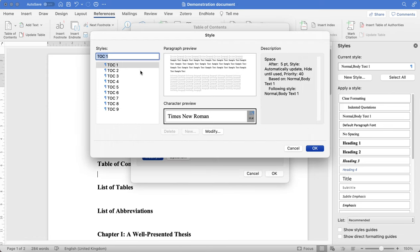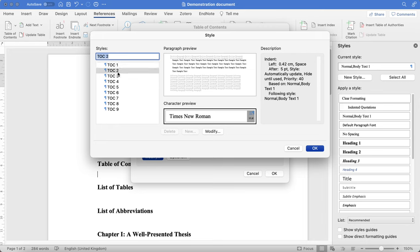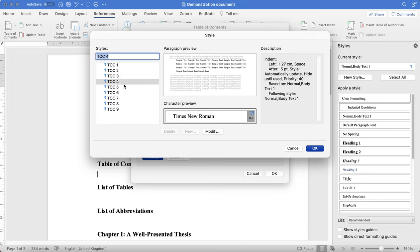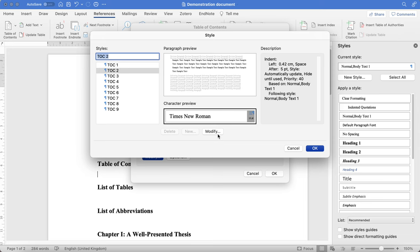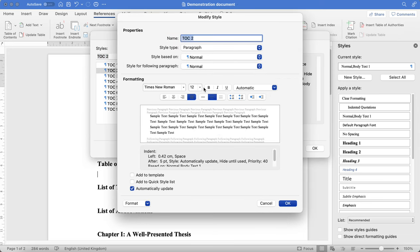So let's say TOC on the side here is table of contents. You want to change some of the formatting on the right hand side. You can do that by clicking TOC, then clicking Modify.